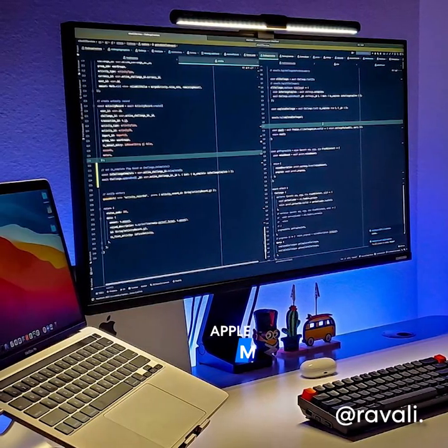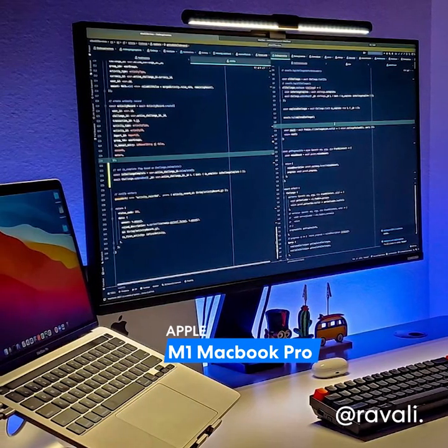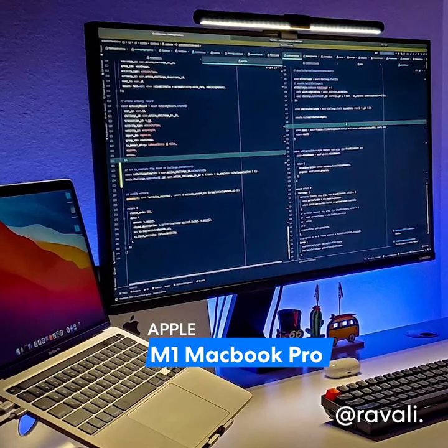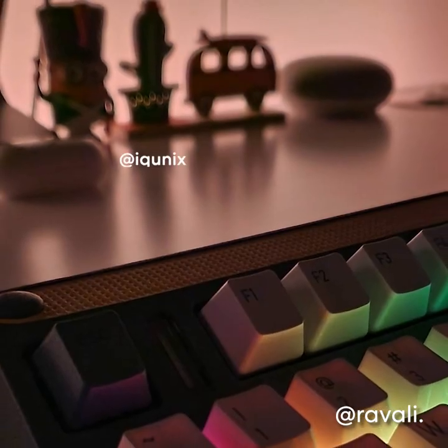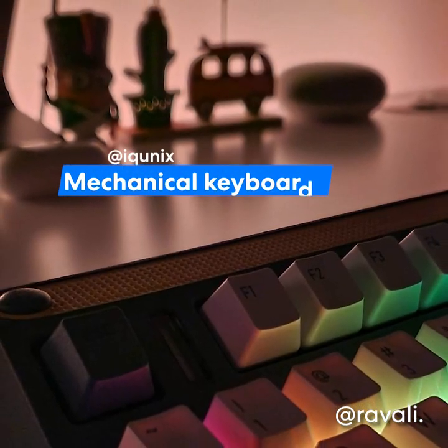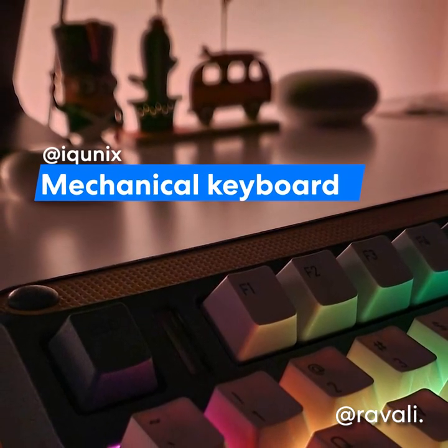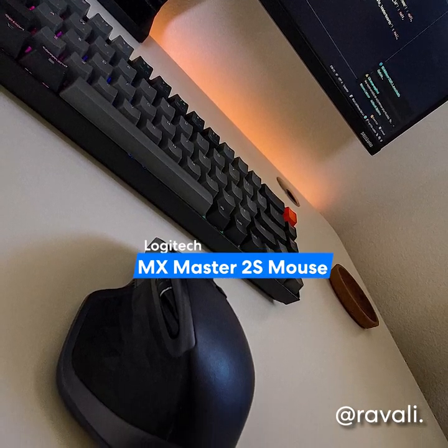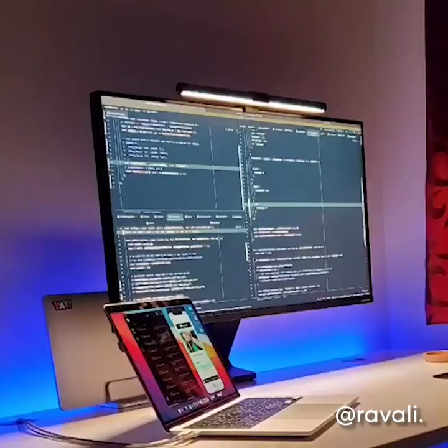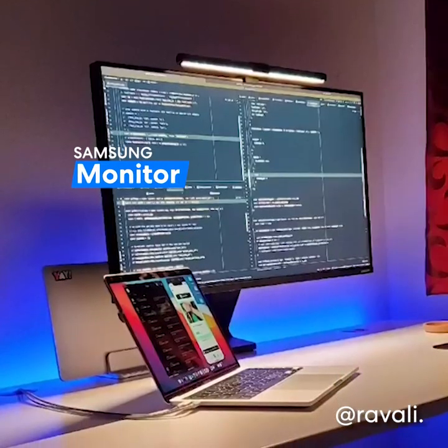She's using an M1 MacBook Pro and switches between an Apple Magic Keyboard and solid mechanical keyboard from iQuinix with a Logitech MX Master 2S mouse and Samsung monitor.